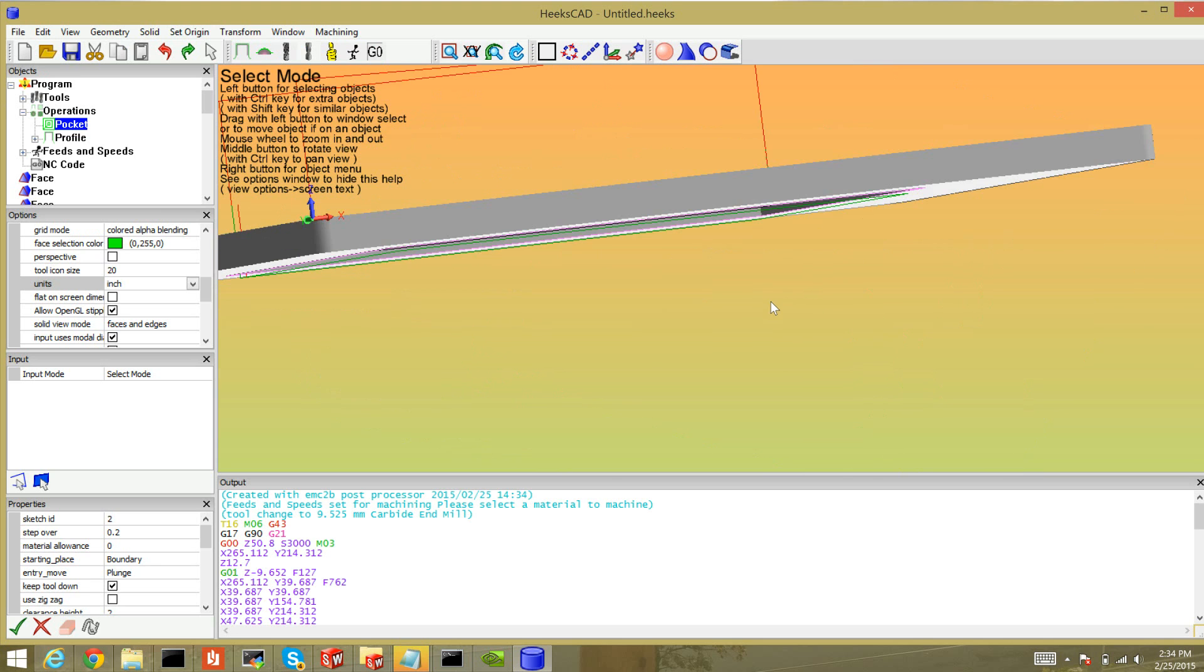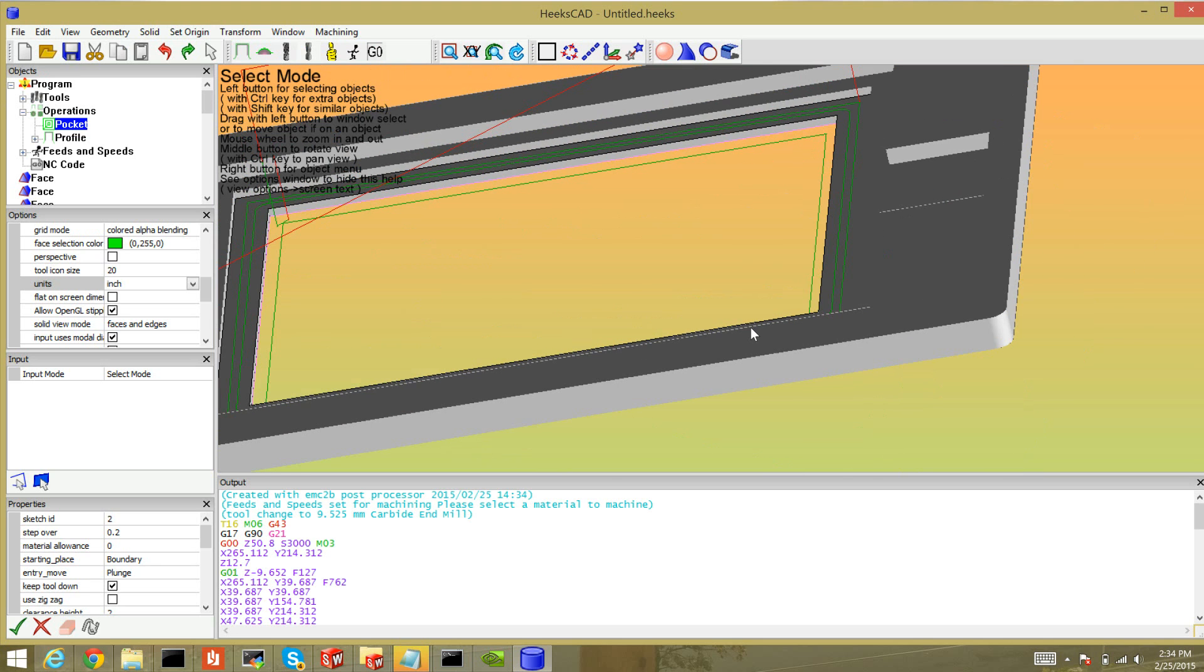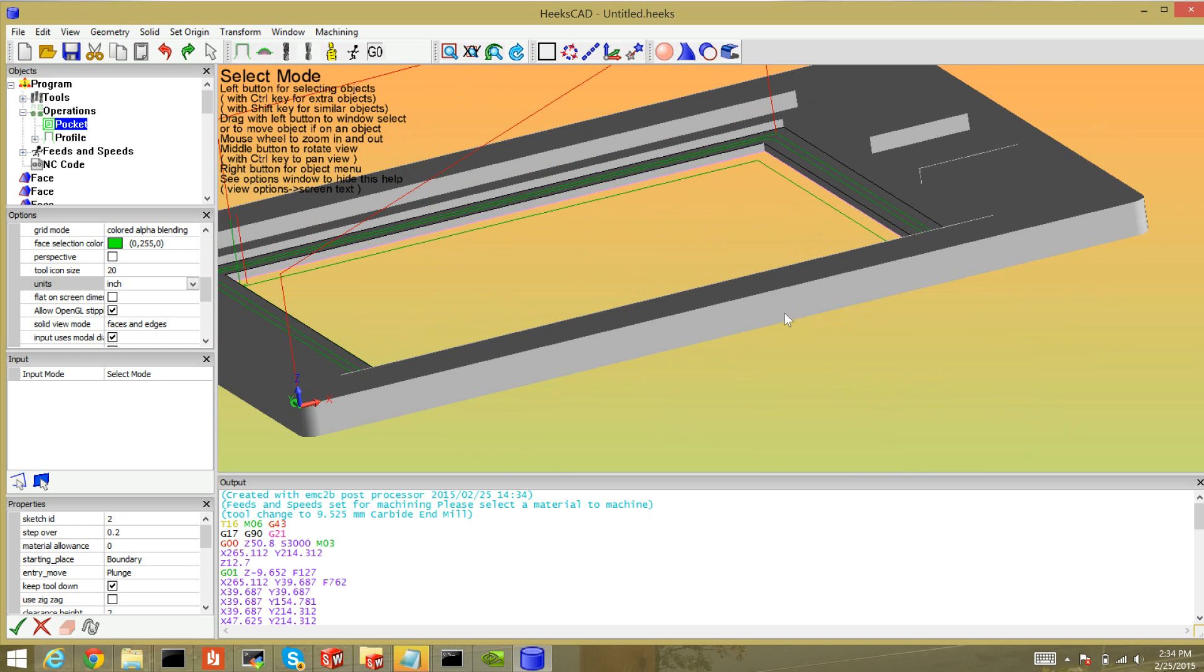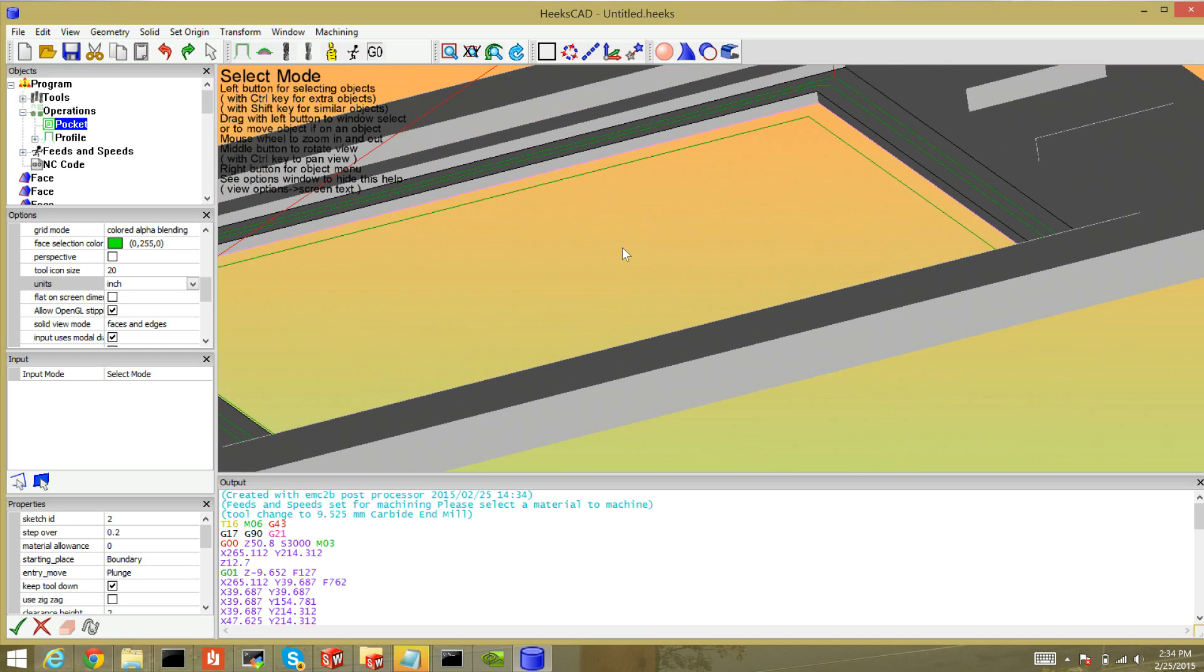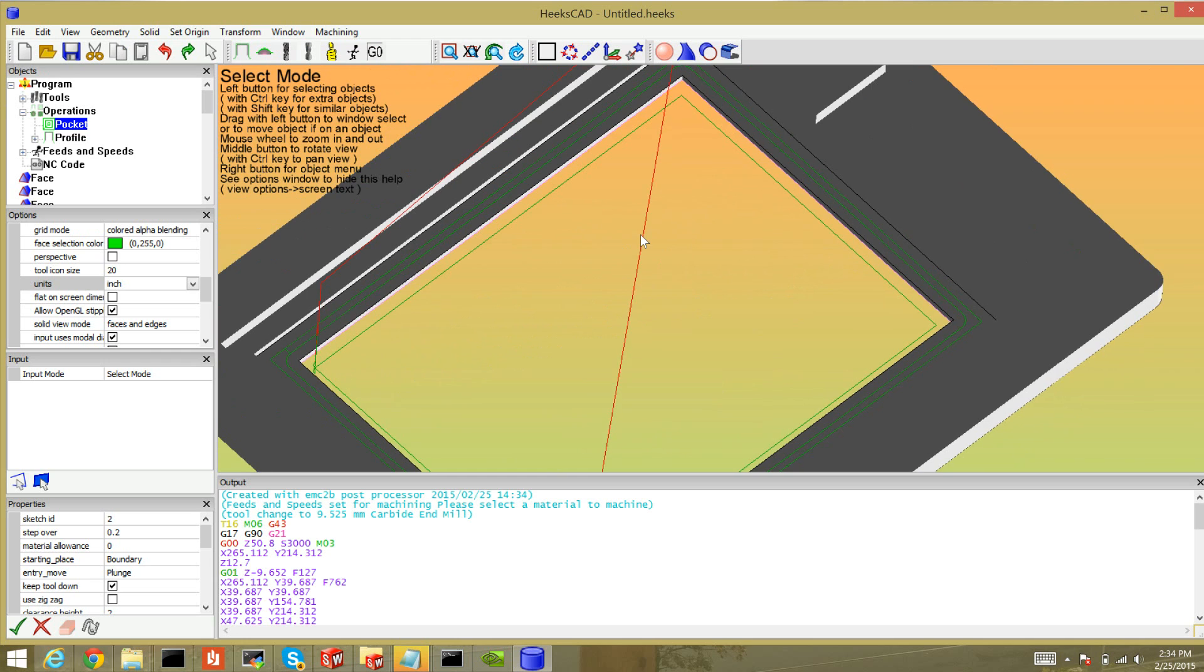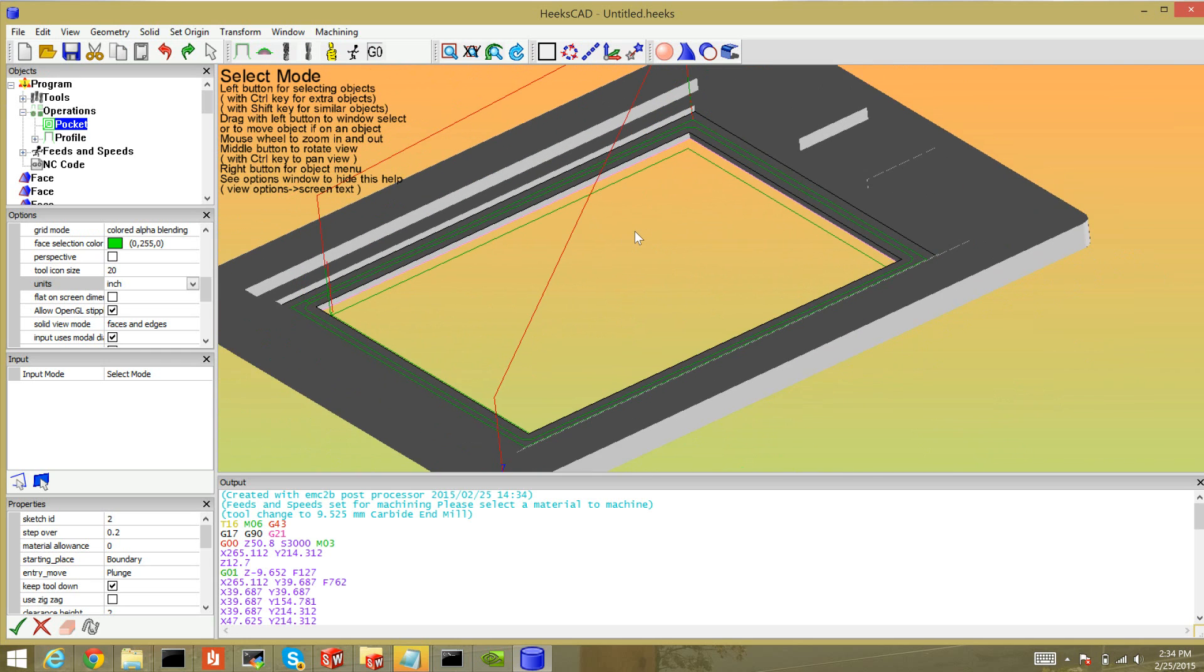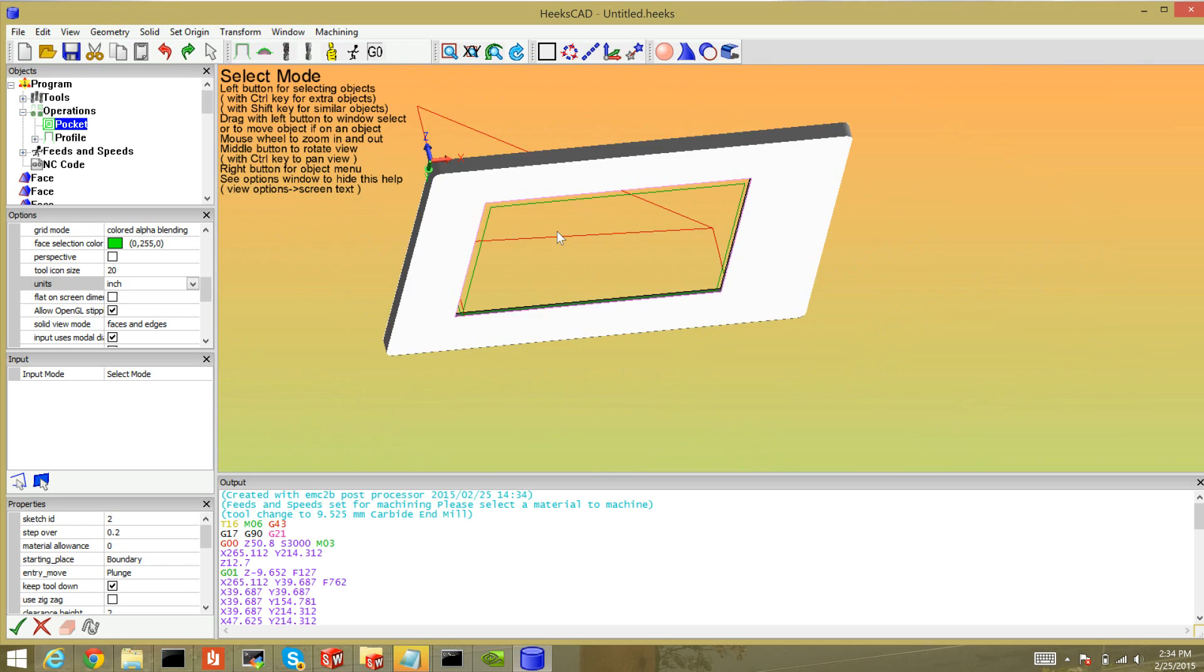Look at that, my profile operation actually got a lot smarter now that there's a pocket. There's these weird things that HeeksCAD does like that. So this looks correct. I'm going to just jump to the final outer profile.